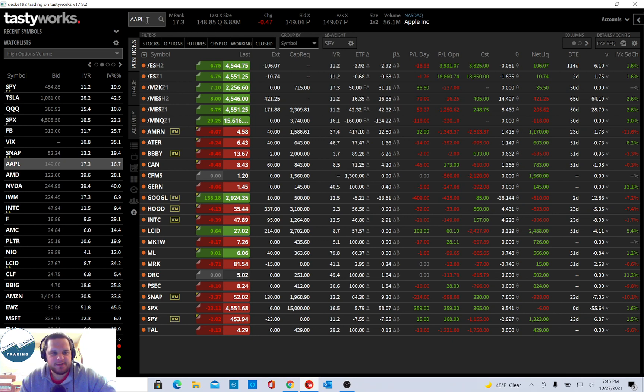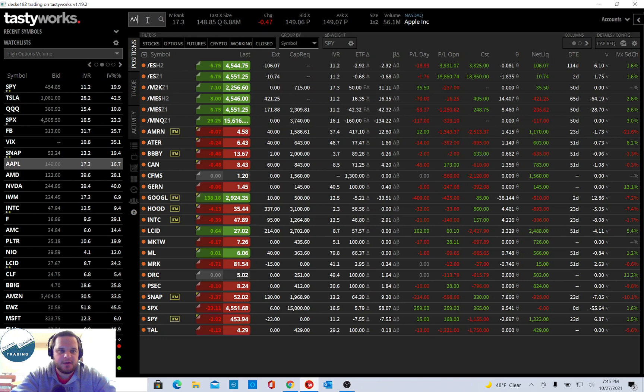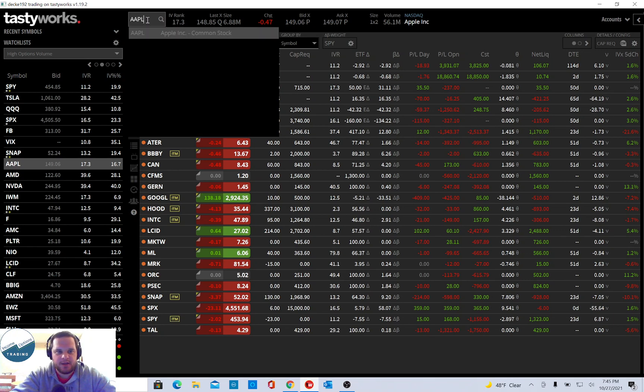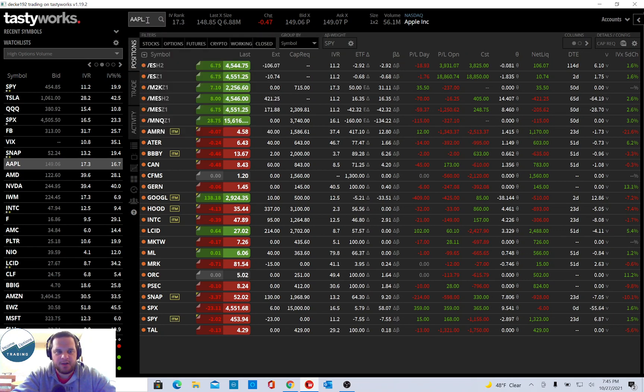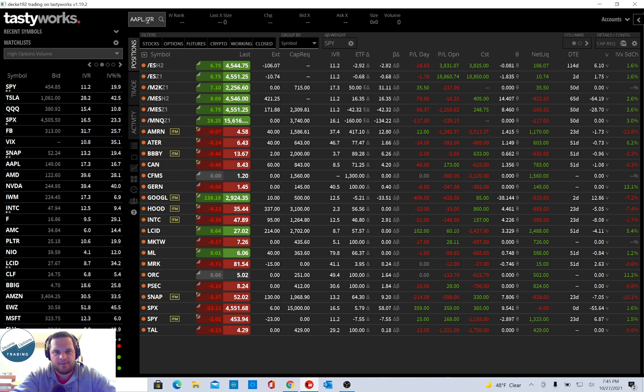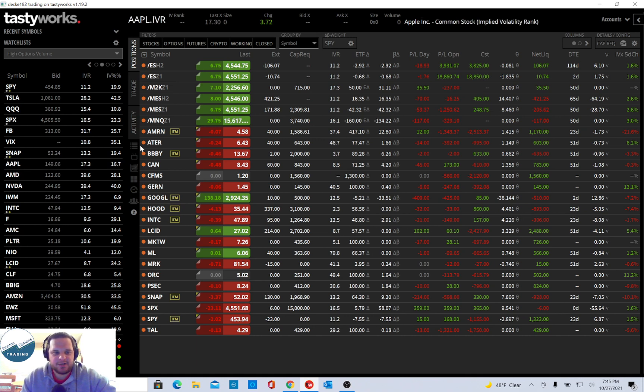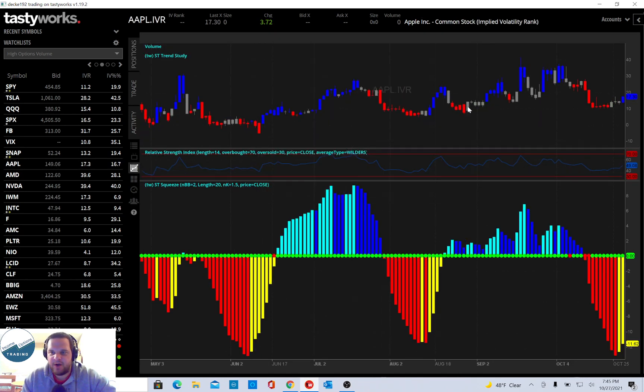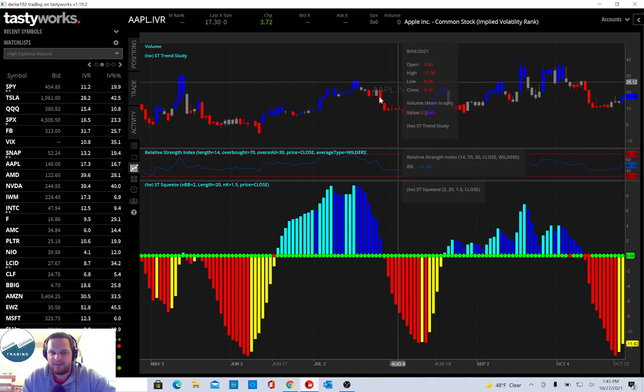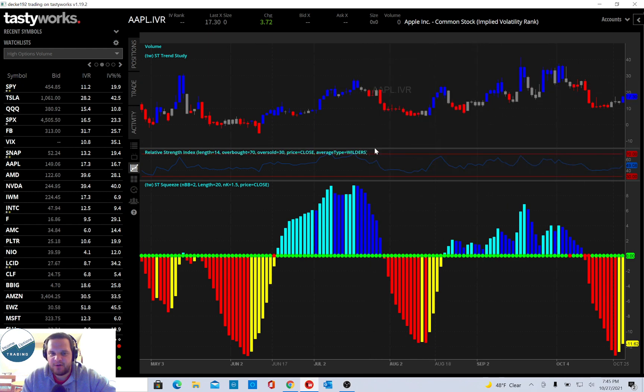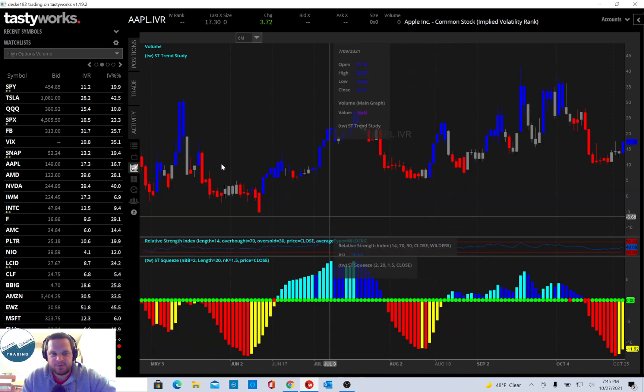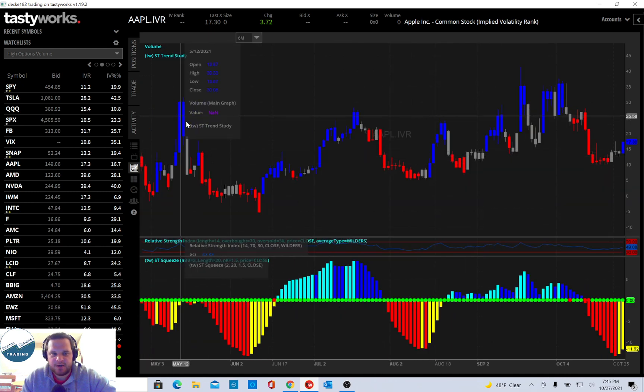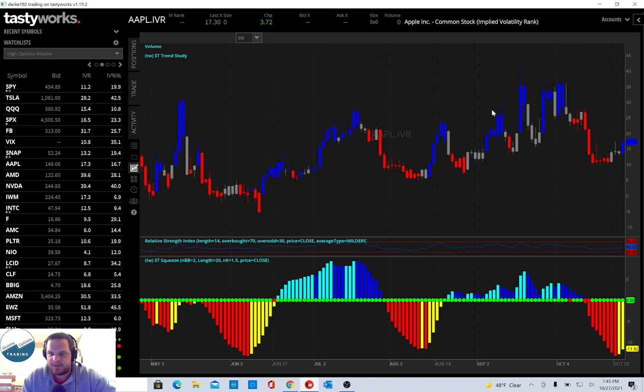Well, in TastyWorks, if you type in the underlying, and then AAPL, and then hit the period, and then IVR, this makes it so it'll graph IV rank over time. So I just went to the chart here, you can see this is IV rank, and it's by day over the last six months.